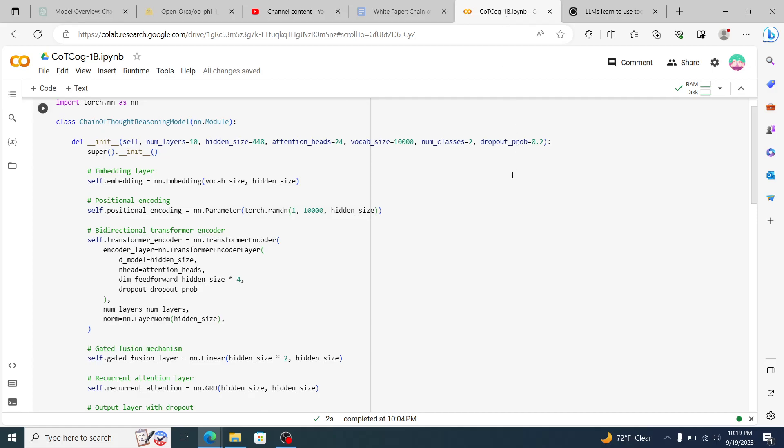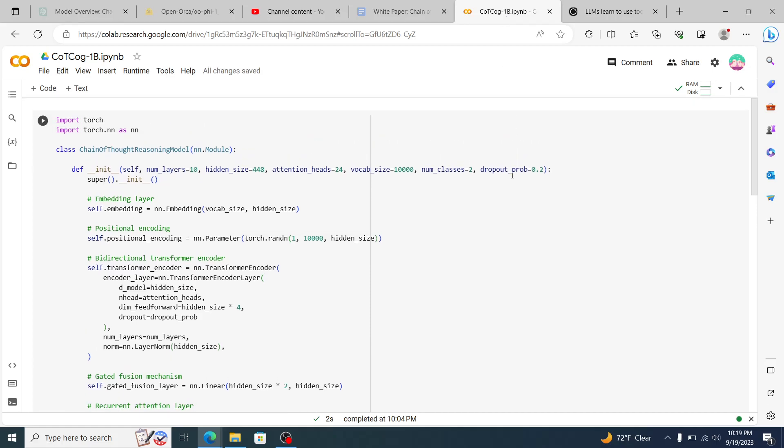So will this model have practicality at the end of the day? I don't know. It'll be just as practical or more practical, I would imagine, than the Phi 1.5 model if it was trained on the same types of data. I would argue that my architecture is better. I don't know the specific architecture of the Phi 1.5 model.